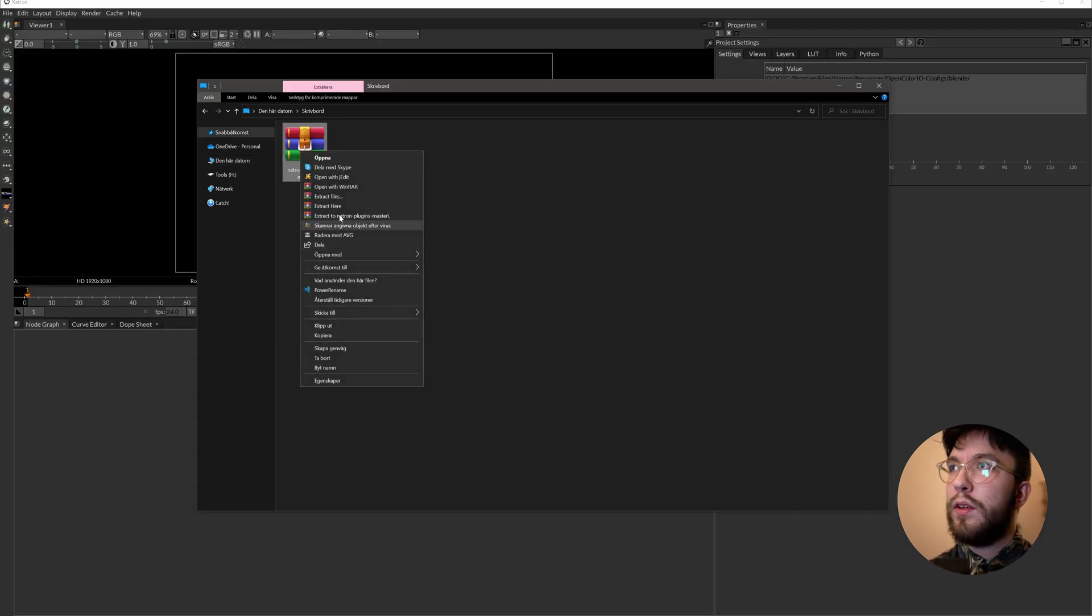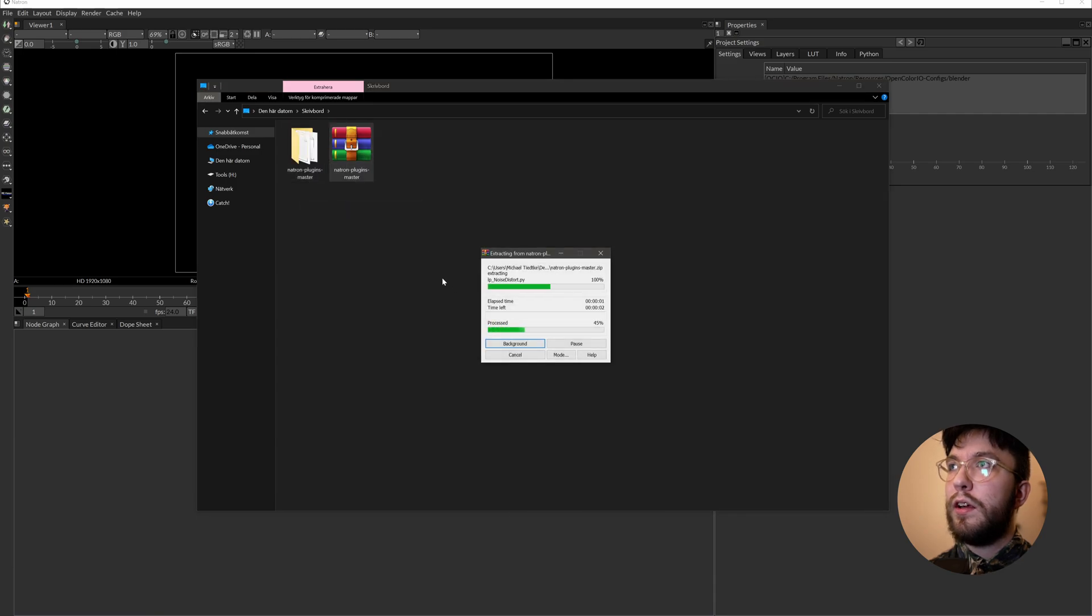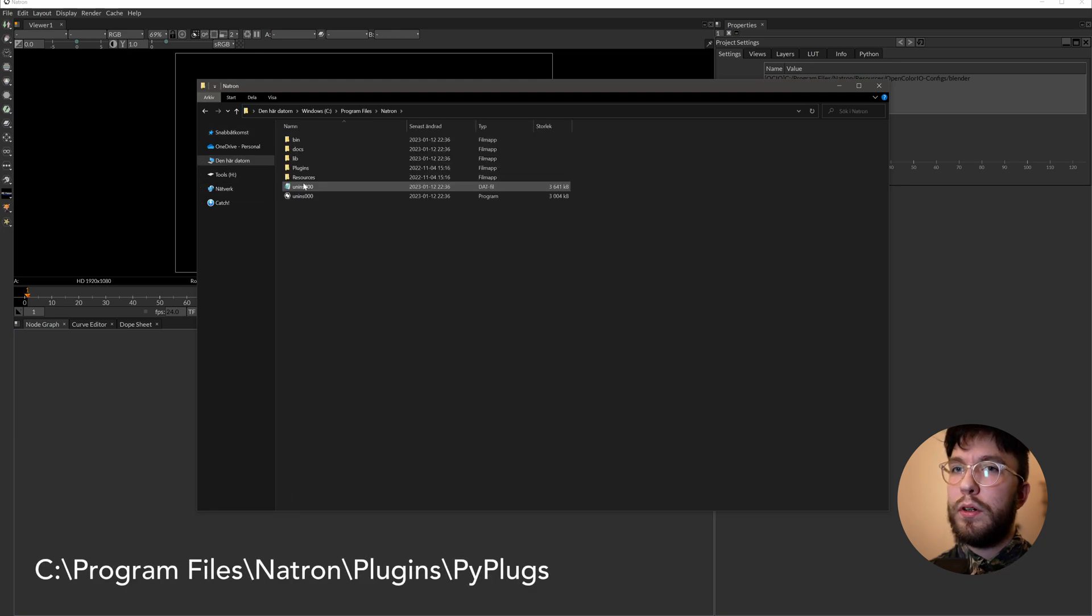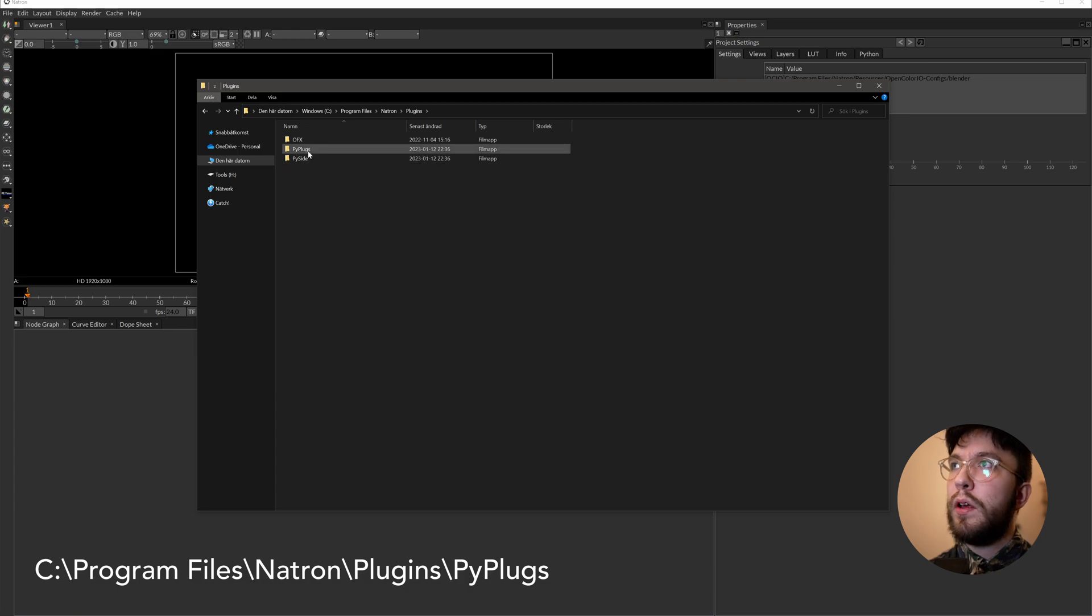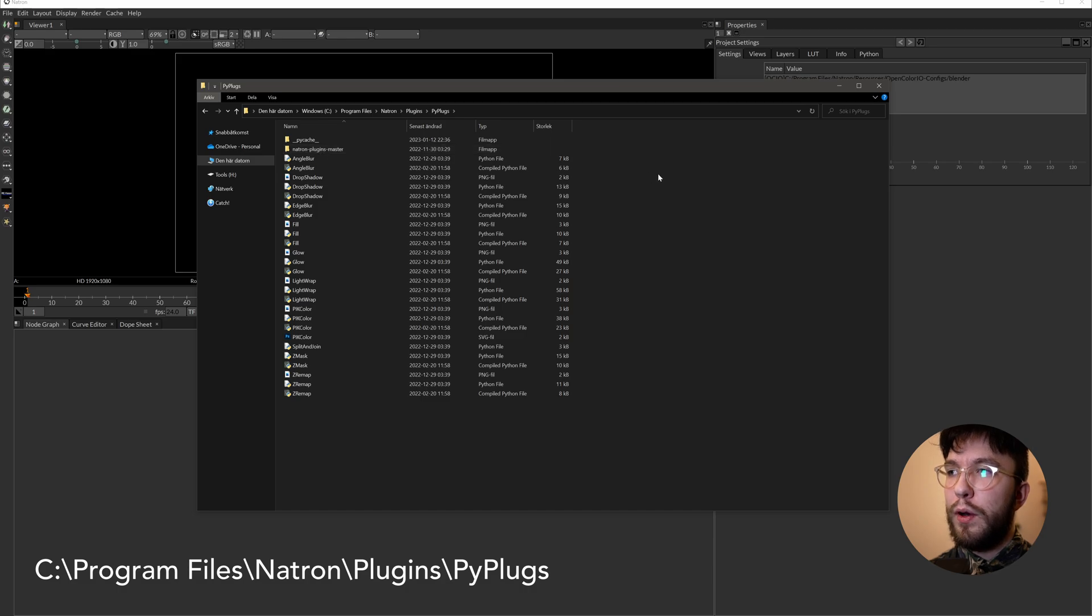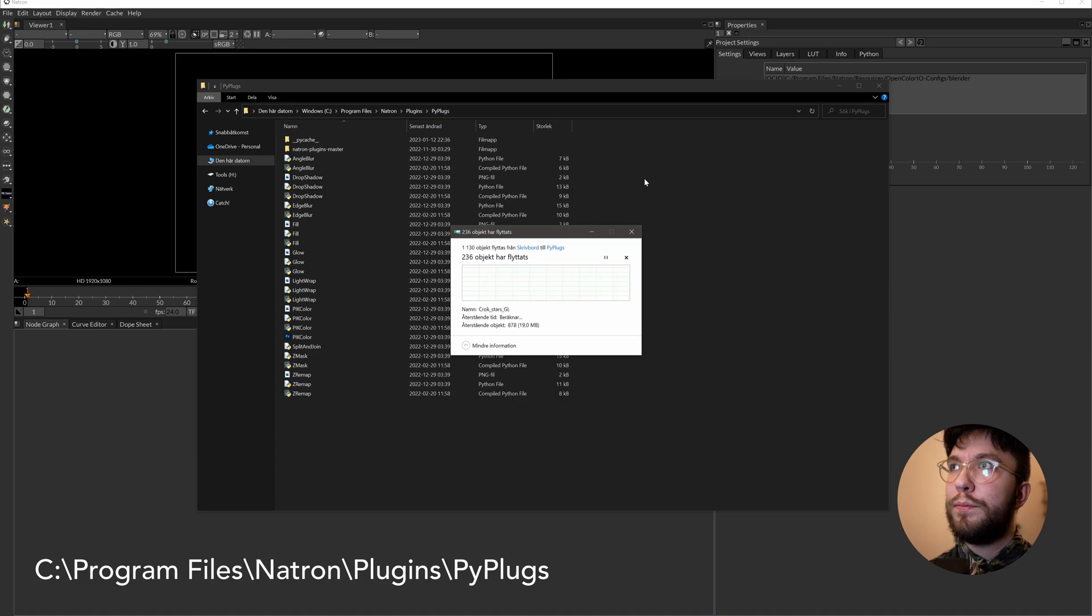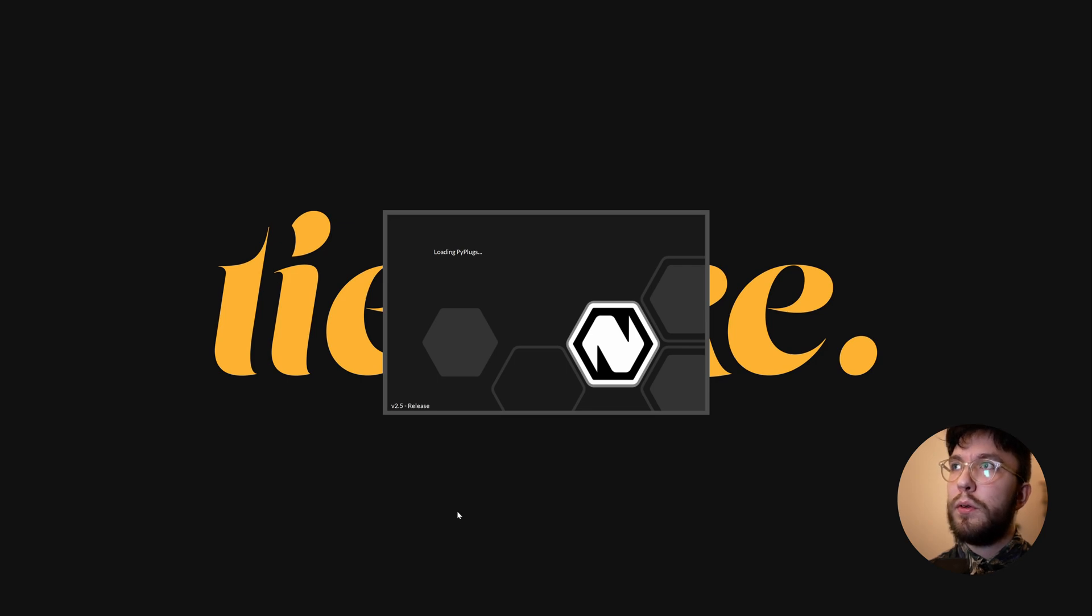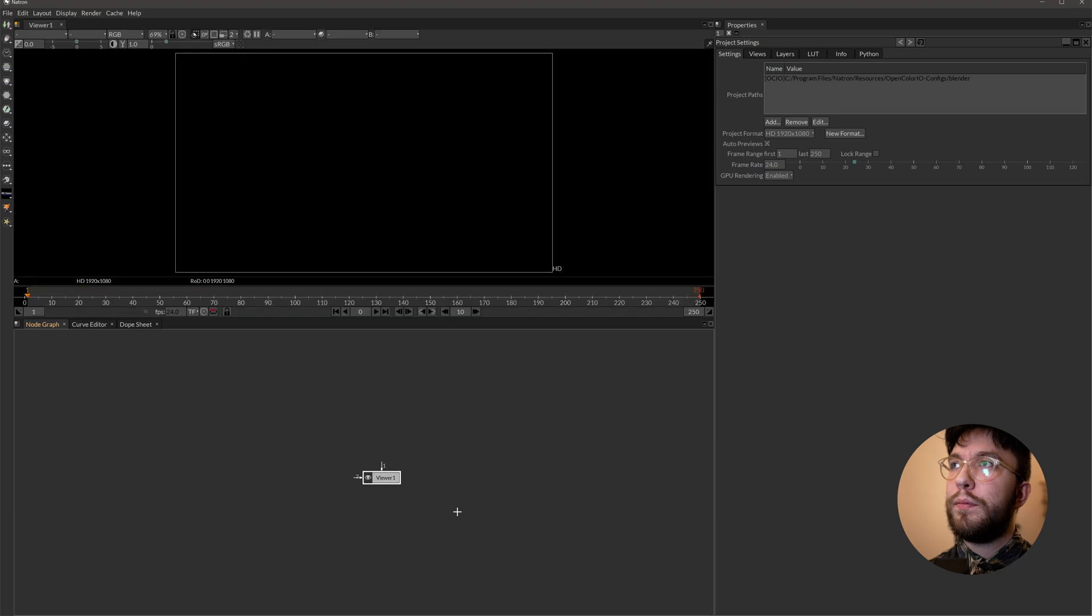Then you can uncheck launch Natron because we'll do this later. Next up is the plugins folder, so just right click and extract the folder. You want to cut or copy this folder, Ctrl C or Ctrl X, head over to C, program files, Natron, plugins, Pi, plugs, and paste the folder here. As you can see, I've already copied a folder here. I'll replace mine.